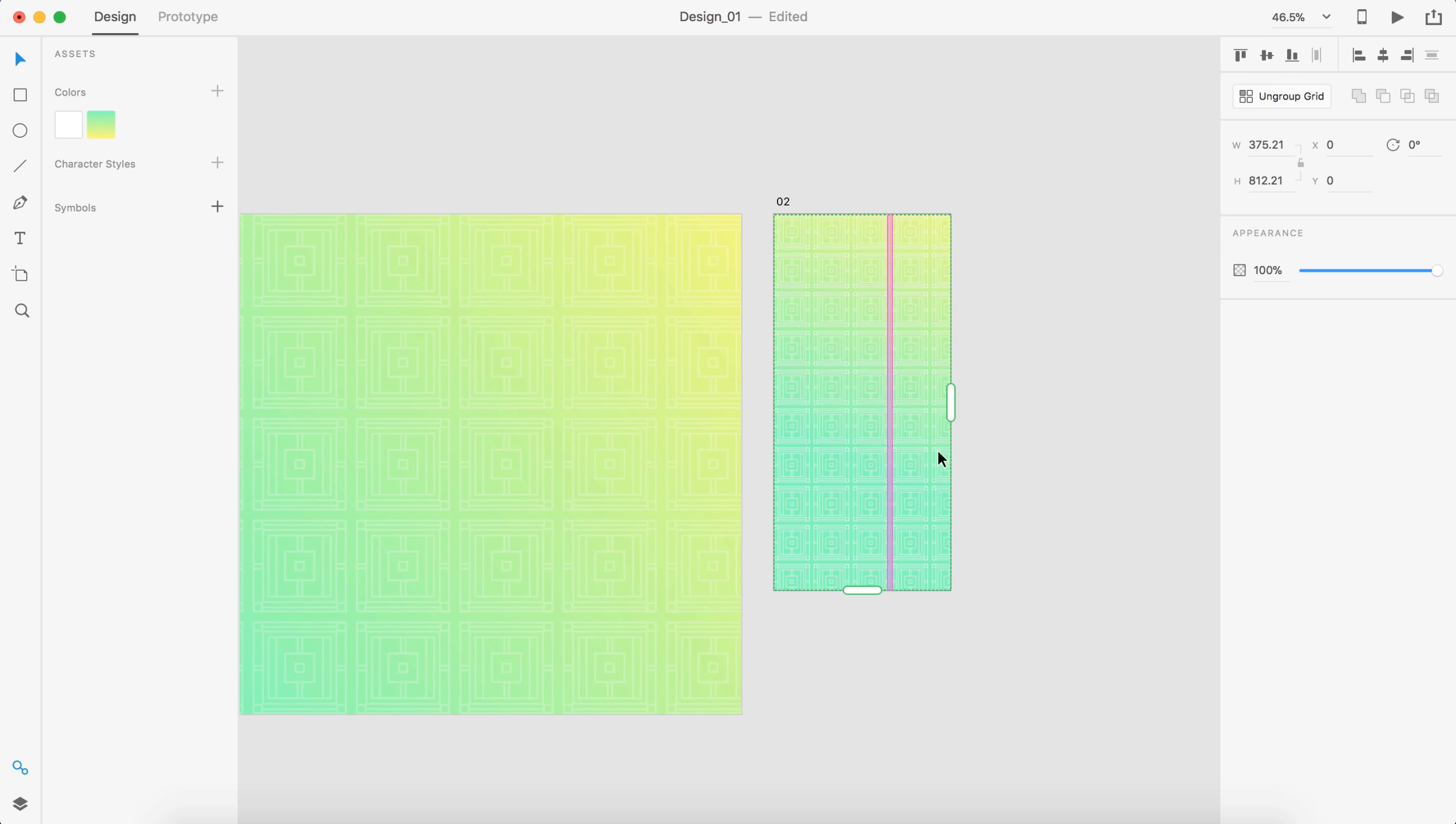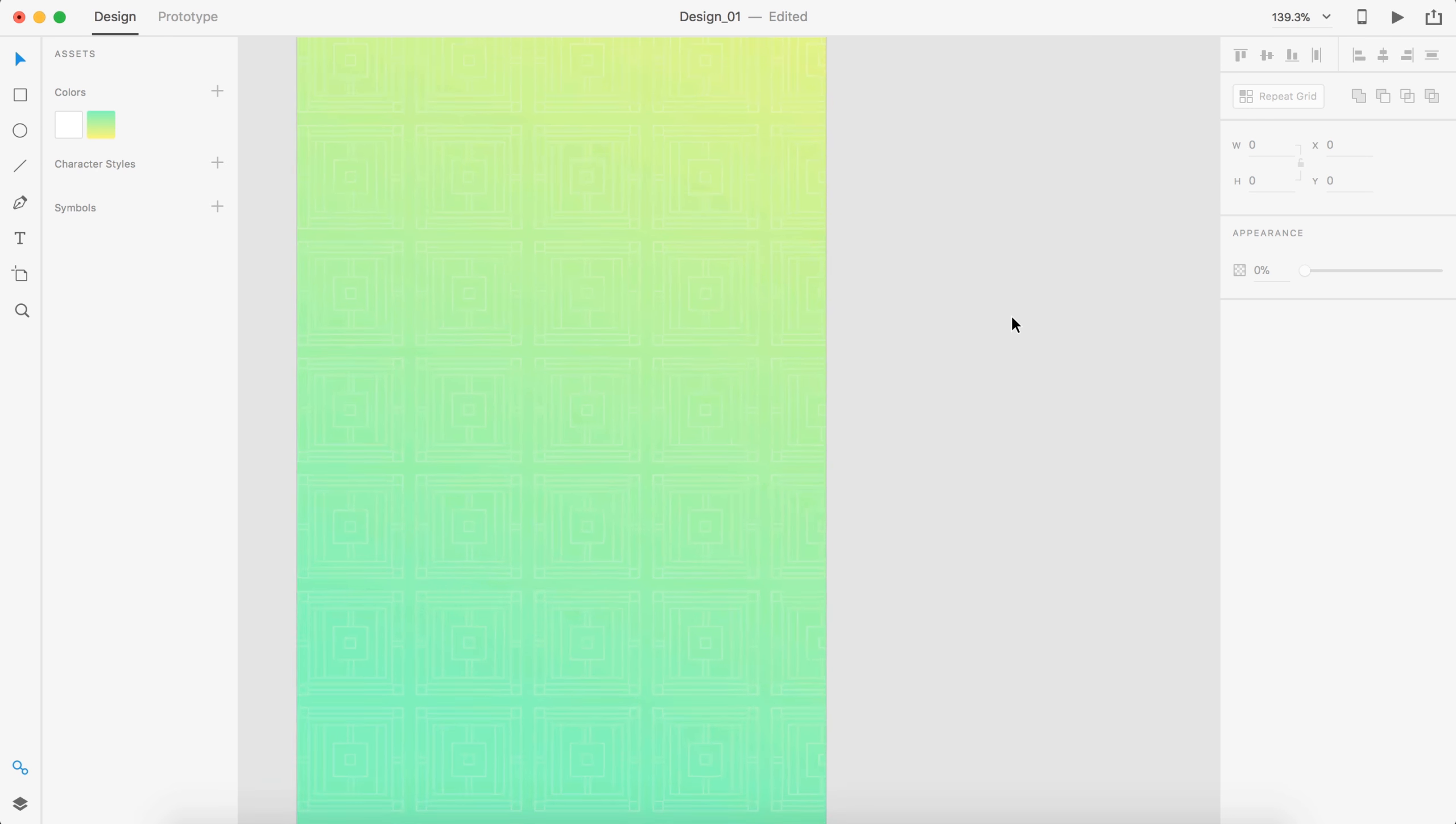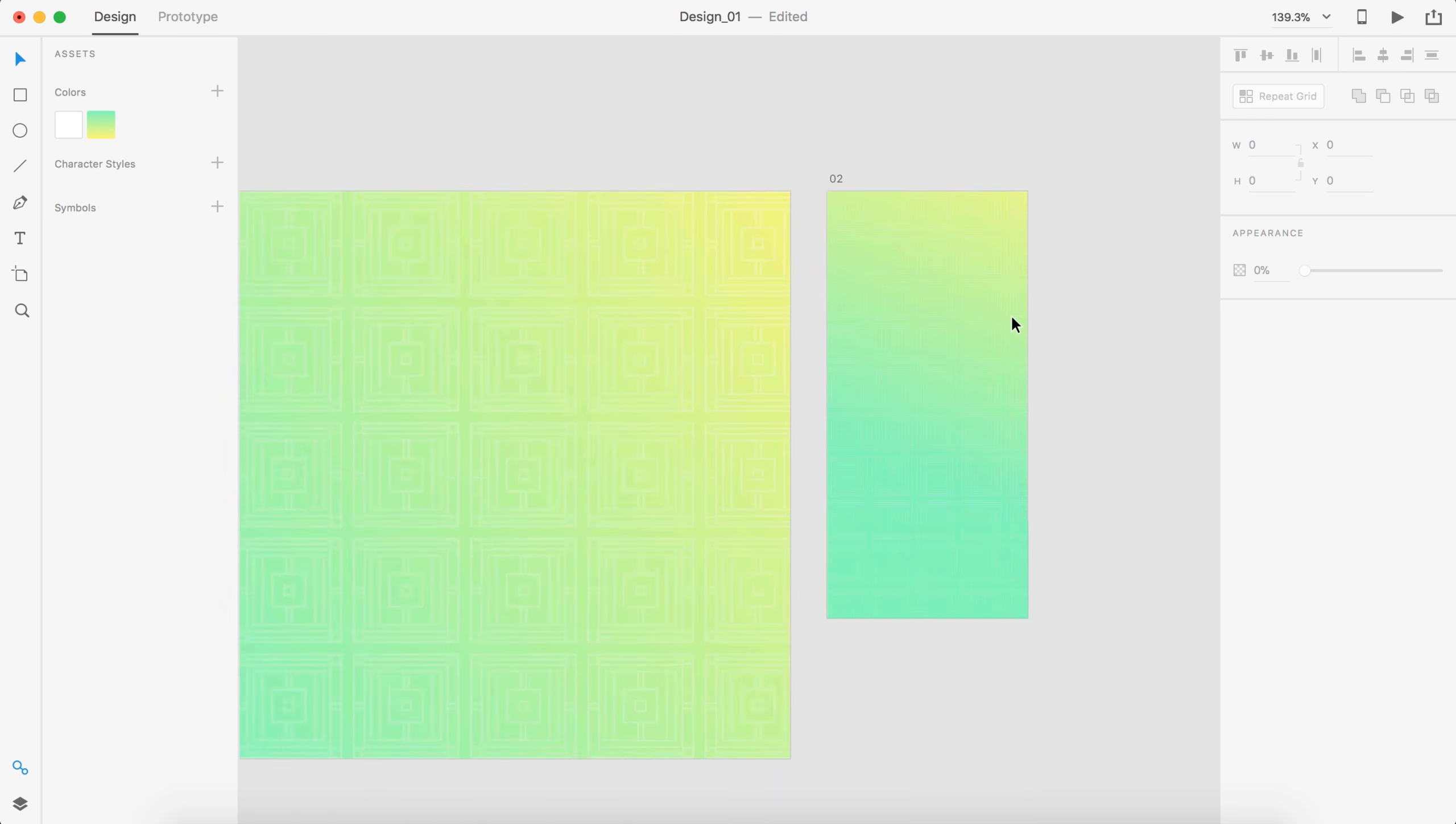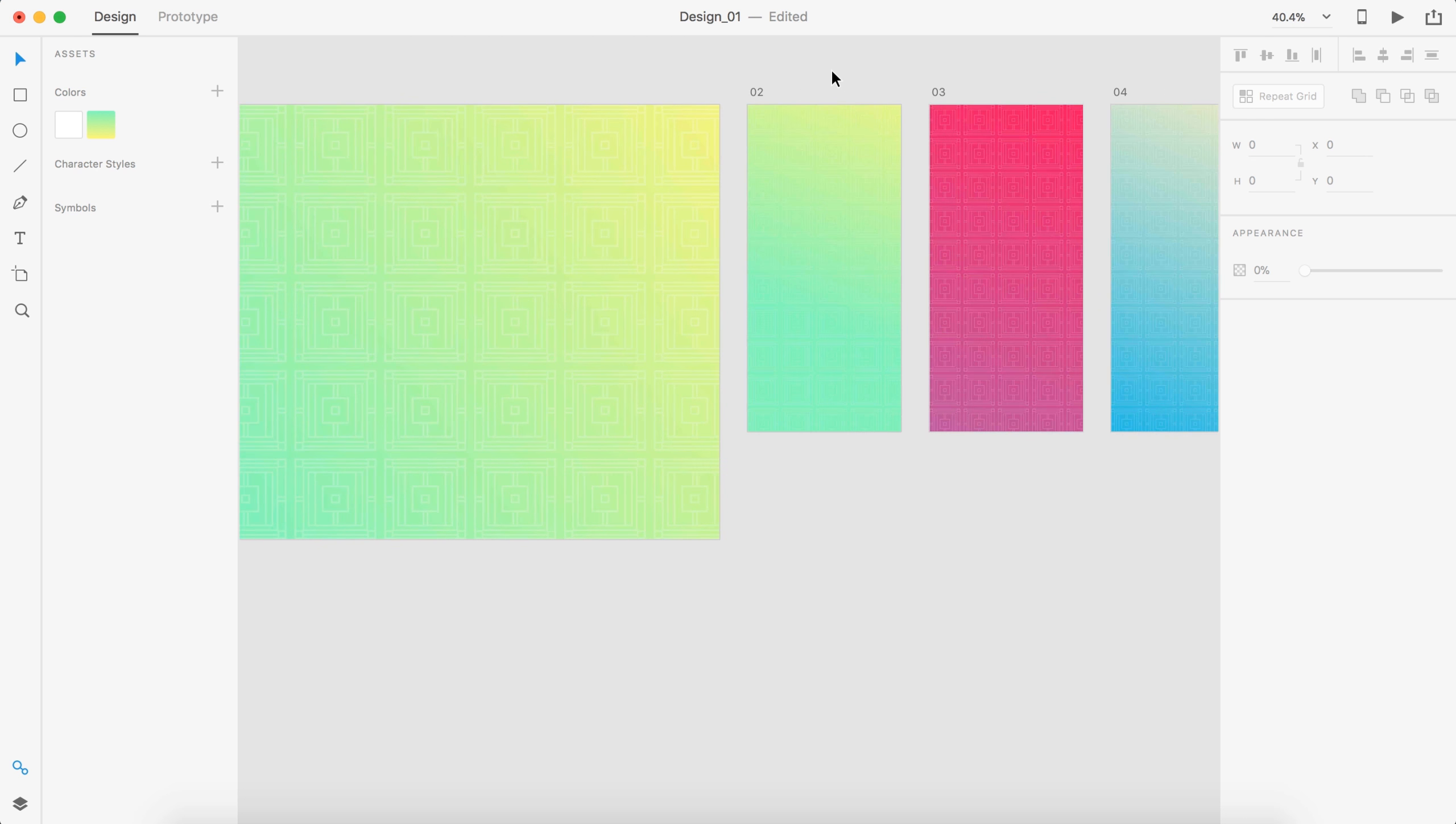Just like that. And then lower this down to 25% opacity. So we have something very similar to this over here.